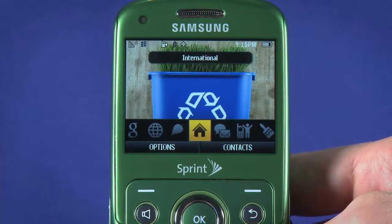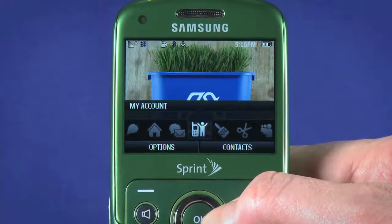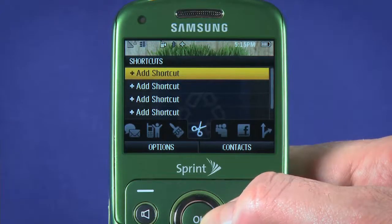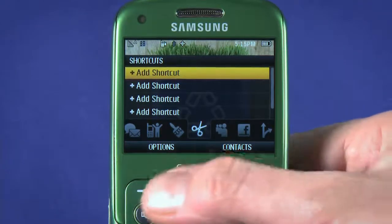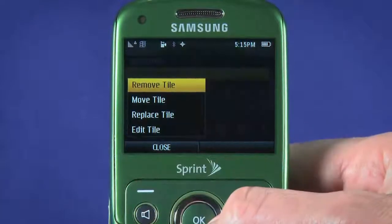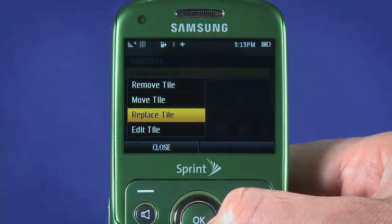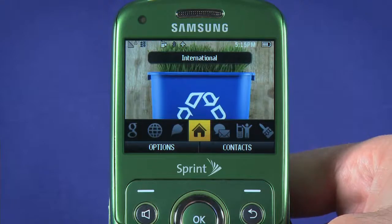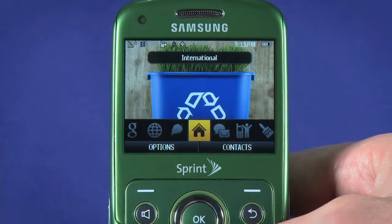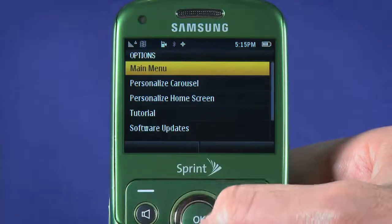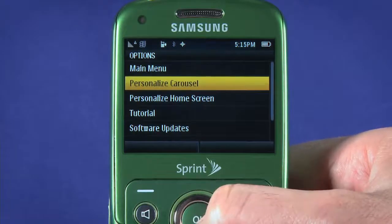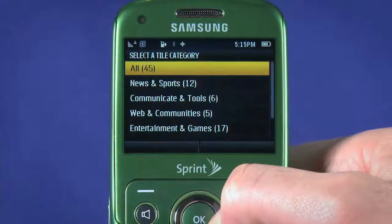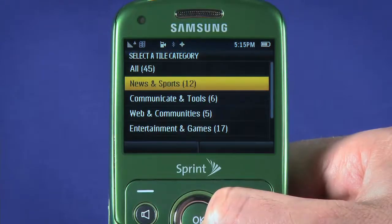The carousel that runs across the bottom of the Reclaim's main screen offers quick access to things you might commonly want to do with your phone. With the tile selected, you can hit the Options key to remove, move, replace, or edit a tile. Not all tiles will have these options, and some tiles can't be moved or removed. To add a new tile, hit the Options context key and choose Personalize carousel. Now hit the context key for Add tile. Scroll through the different tiles and hit OK to select.